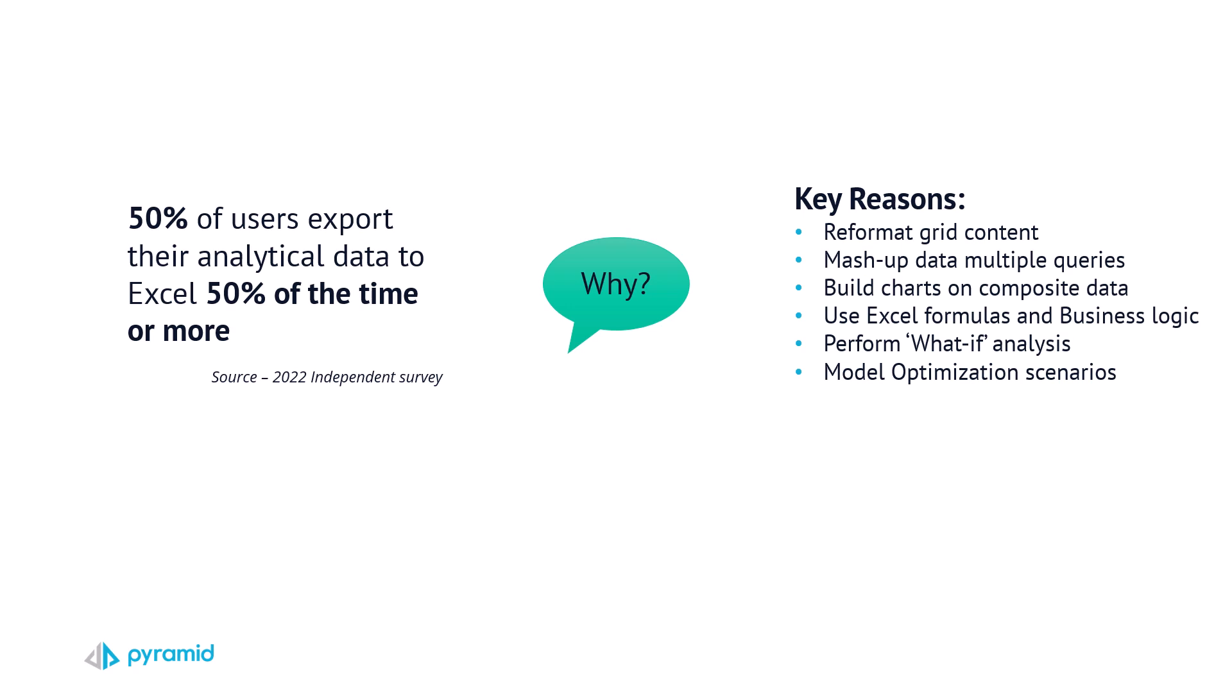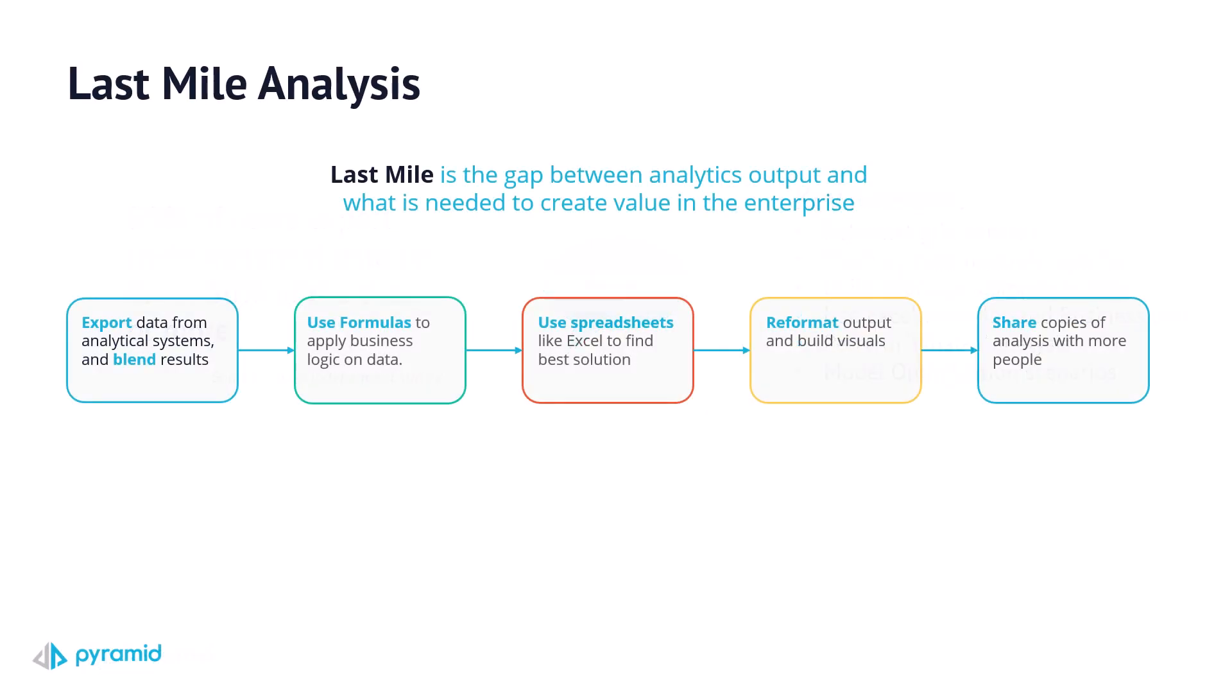The last mile gap between the output from visualized data and answering real business problems is what business modeling solves.